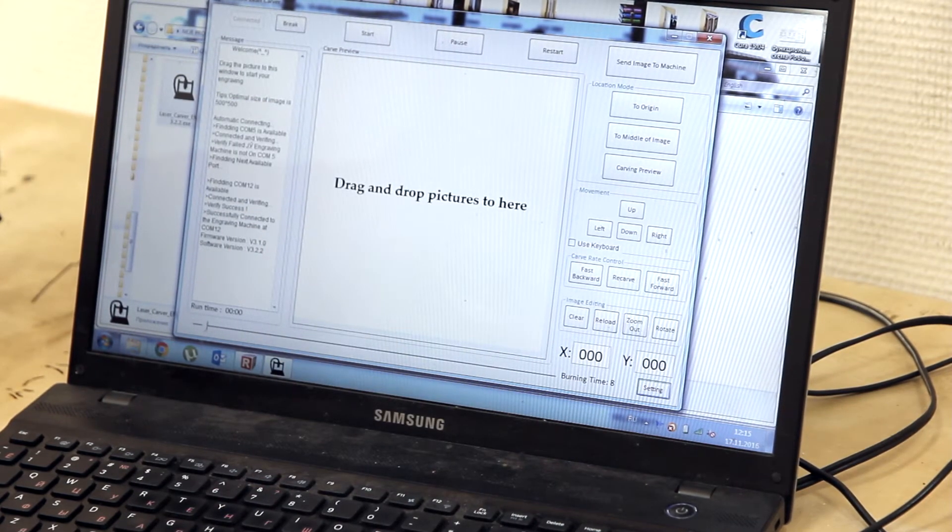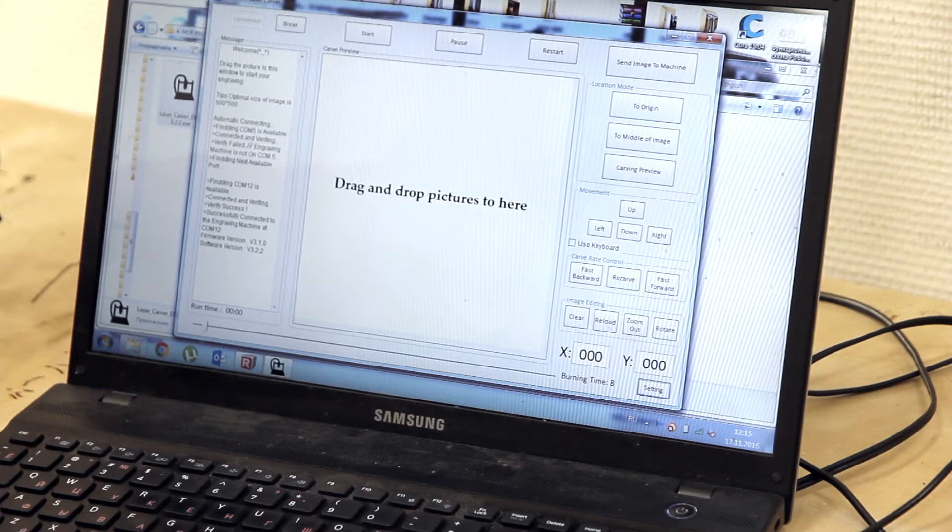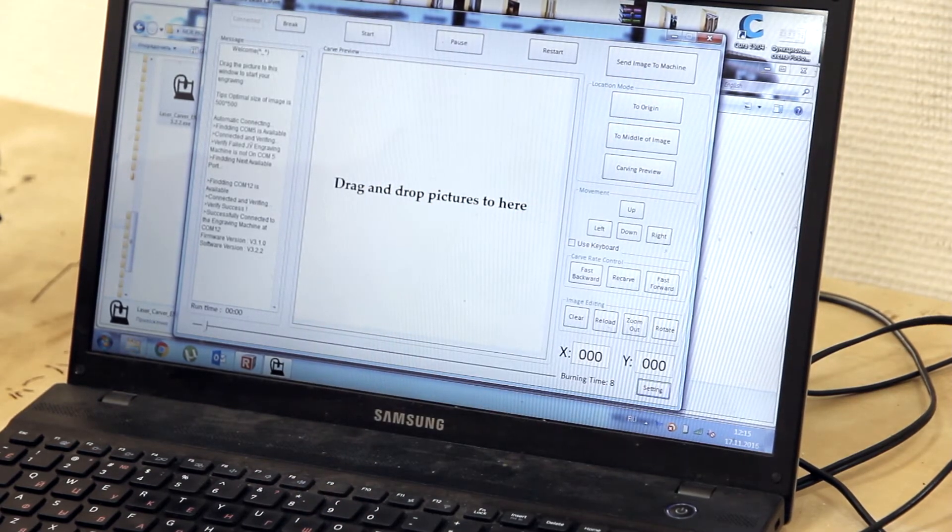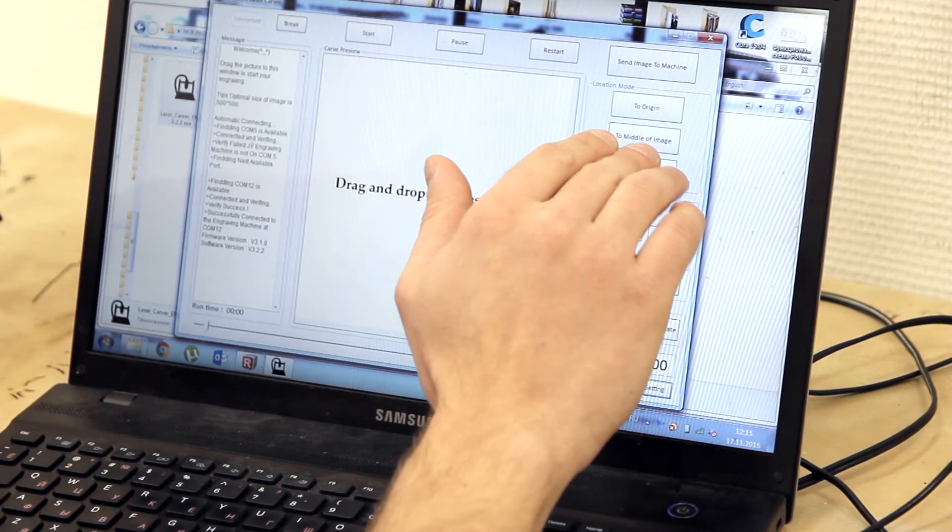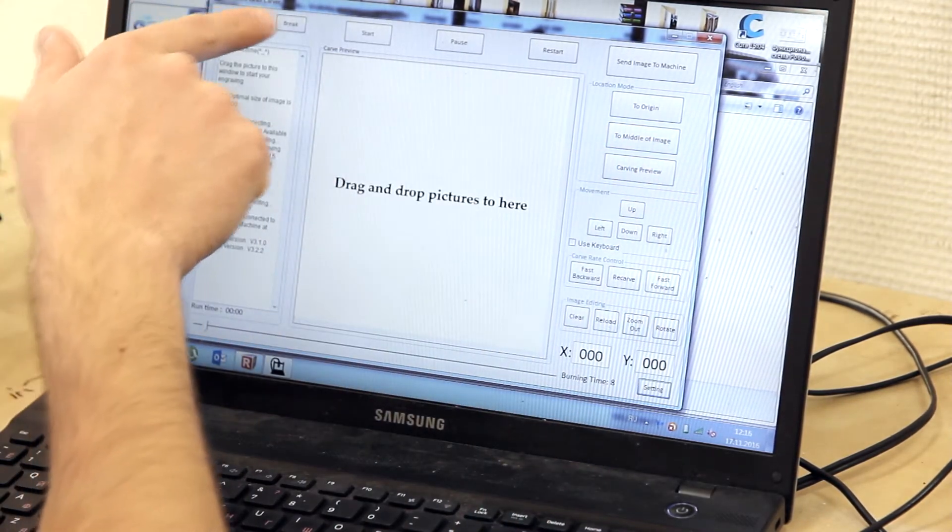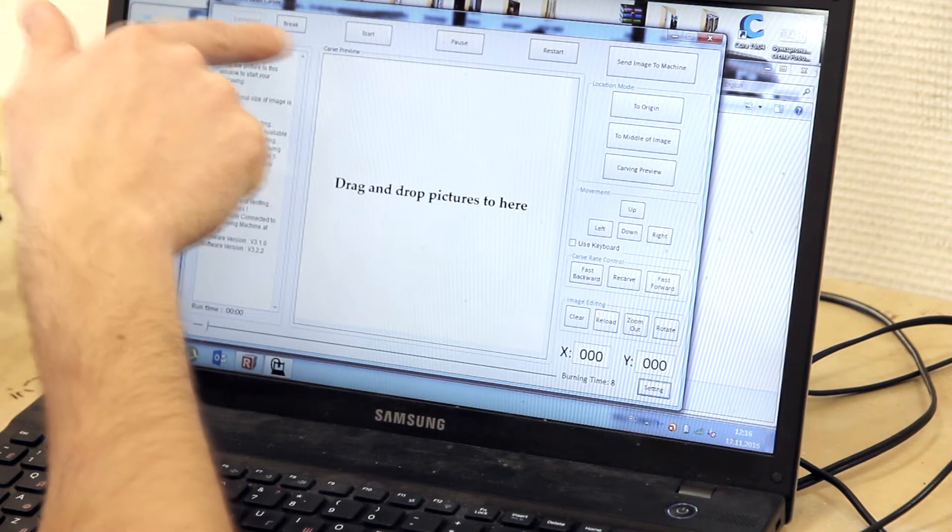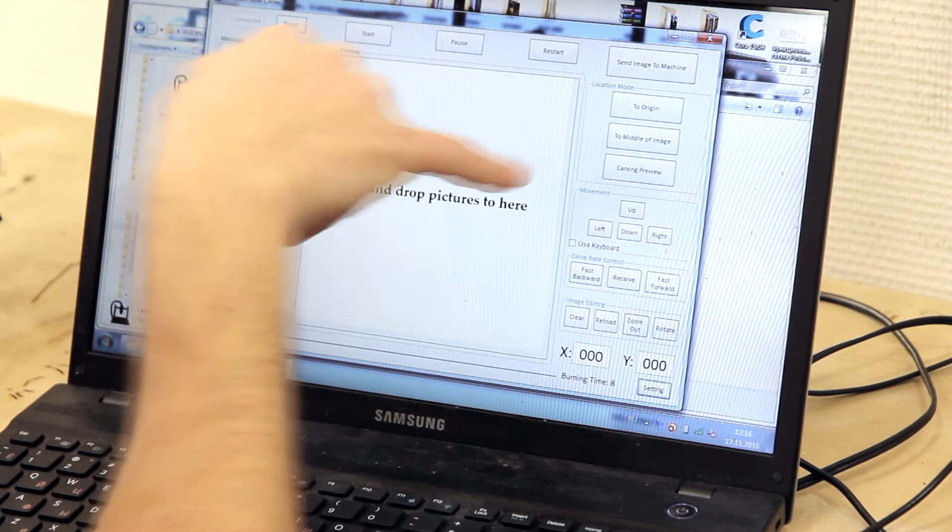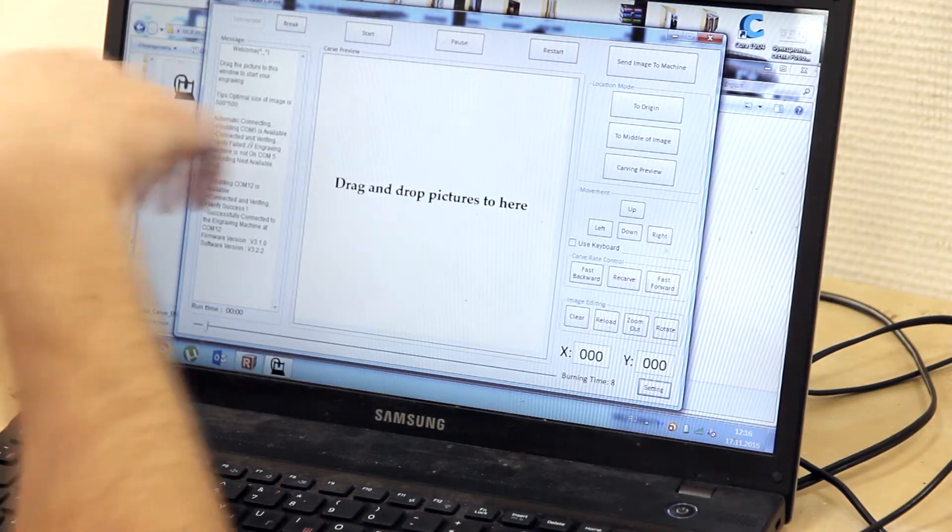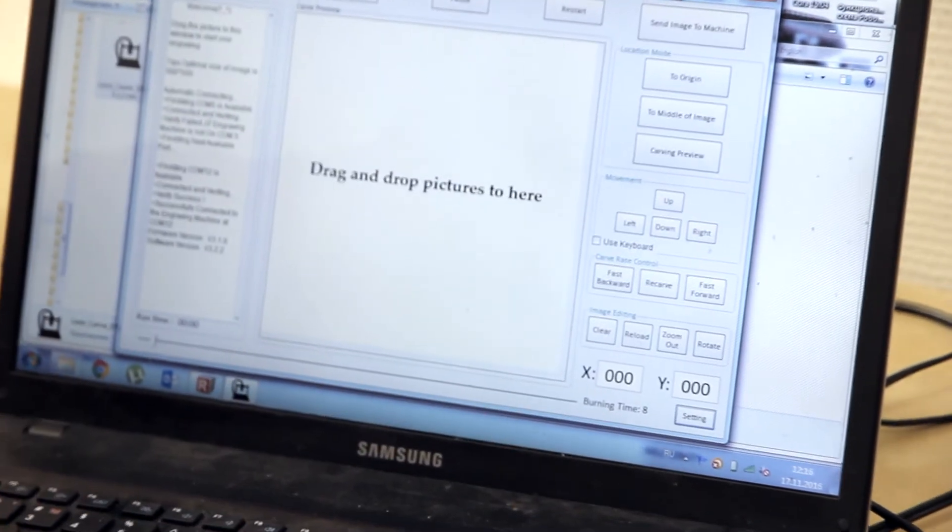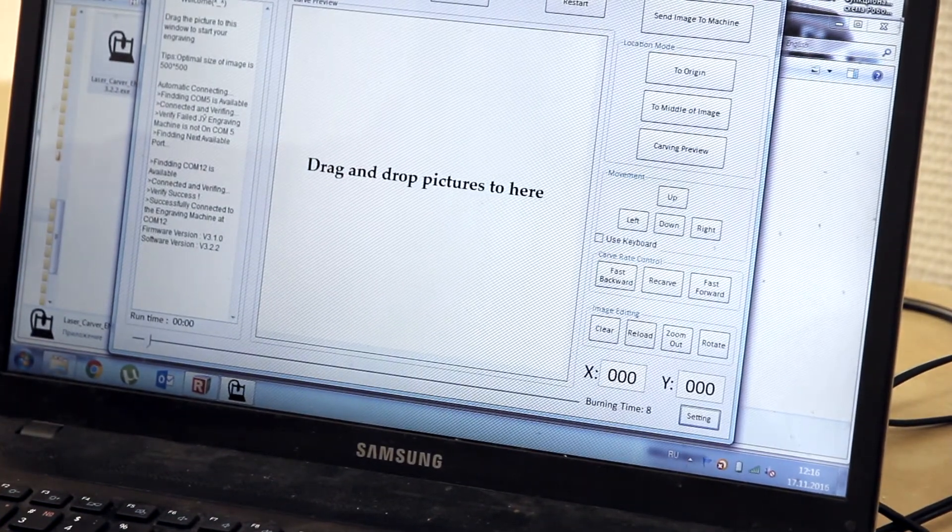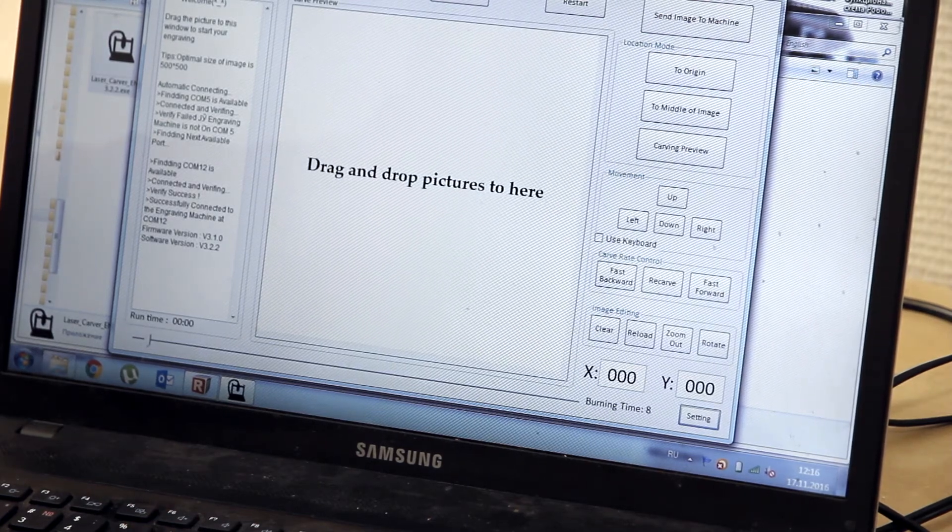On the right side we can see location mode. Origin will set the laser beam to the left upper corner of the picture. Middle the middle of the picture. And carving preview will make preview with the laser. Pilot image perimeter.